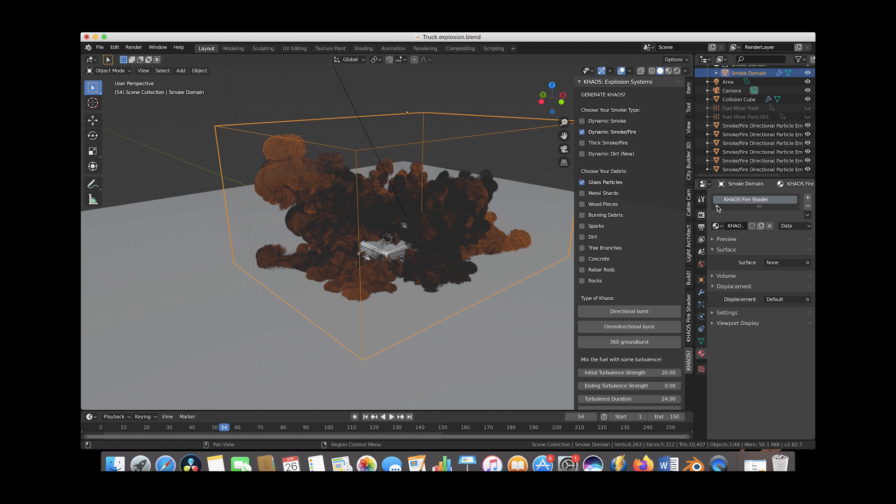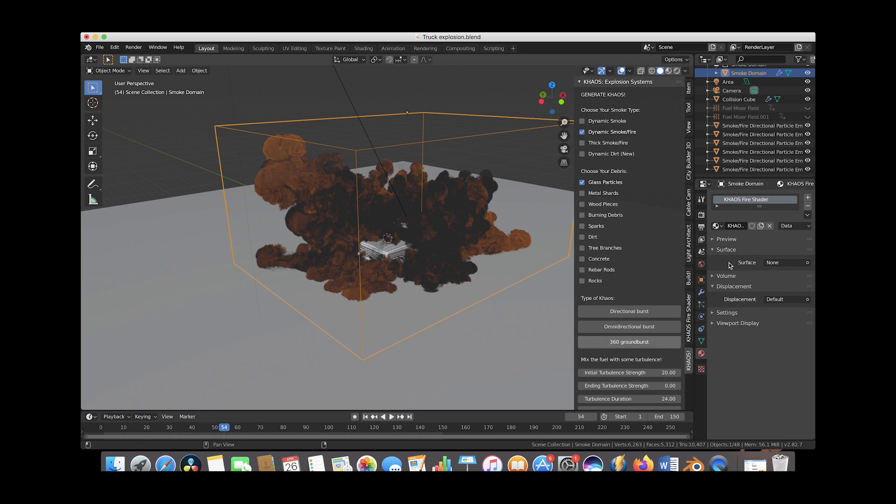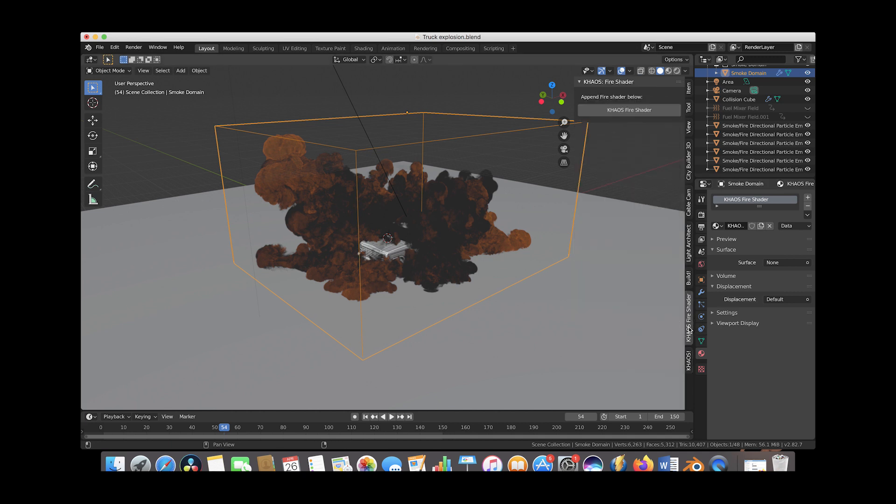Now let me go ahead and show you a few of the basic concepts using the chaos fire shader. Since we've actually used chaos to add the particle systems to our scene here, we don't actually have to select the chaos fire shader or import it into our scene like I showed you earlier because it's going to be the default material for our smoke domain.